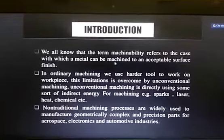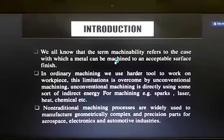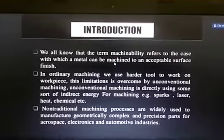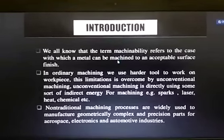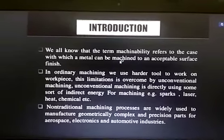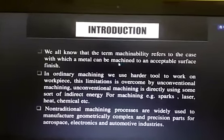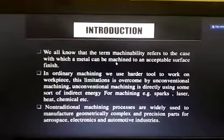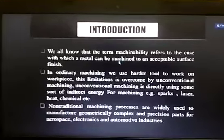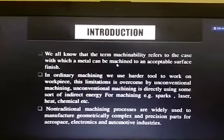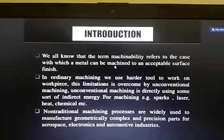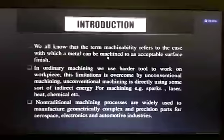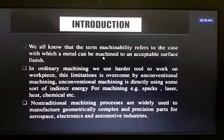In conventional machining process, the tool and the workpiece have direct contact. In unconventional machining, a form of energy is used to remove unwanted material from a given workpiece.